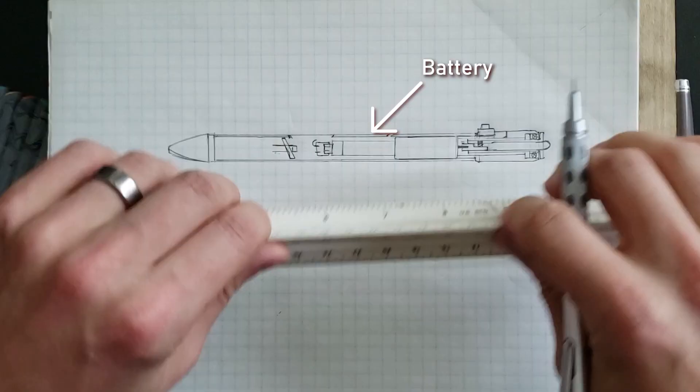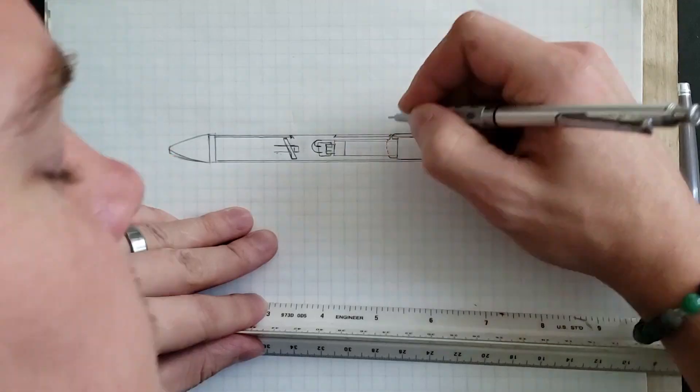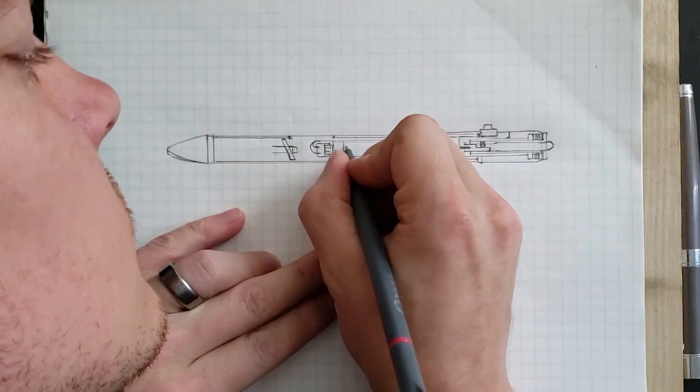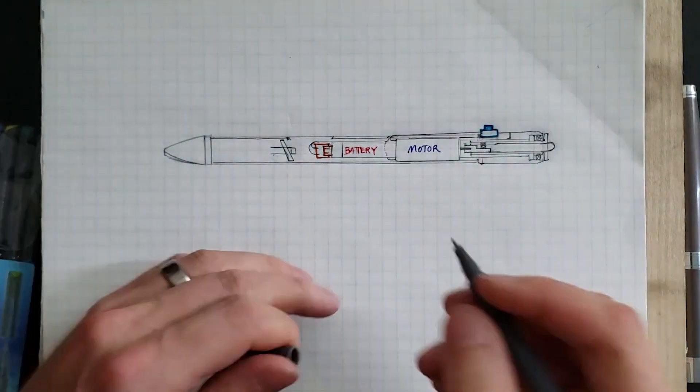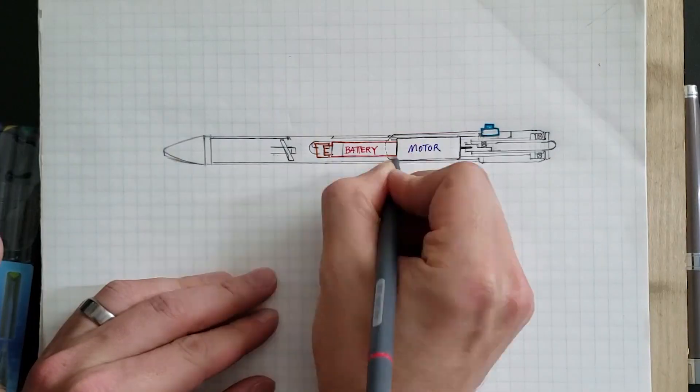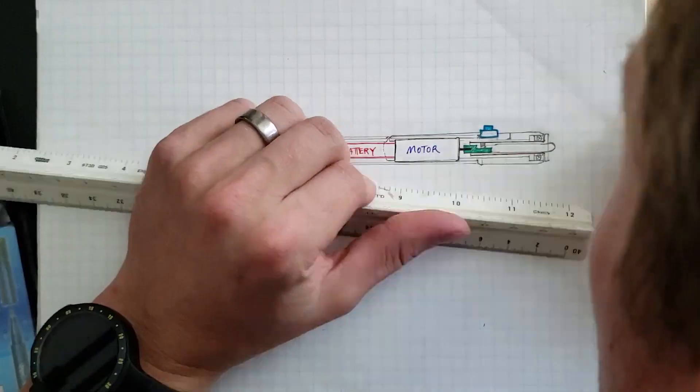In the middle there, that's the battery, rechargeable battery. And to the right of that is the motor, the main show. All right, let's go build this bad boy.